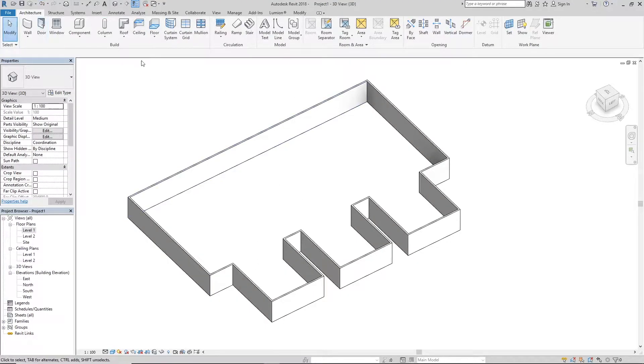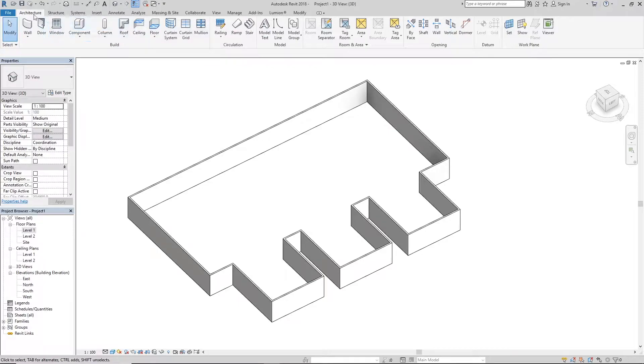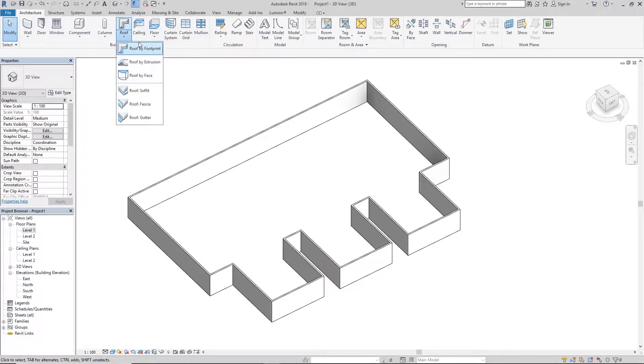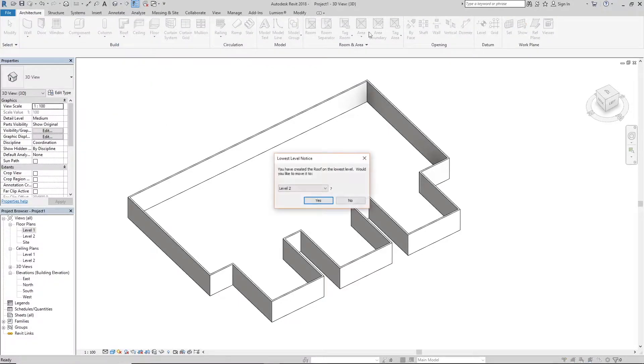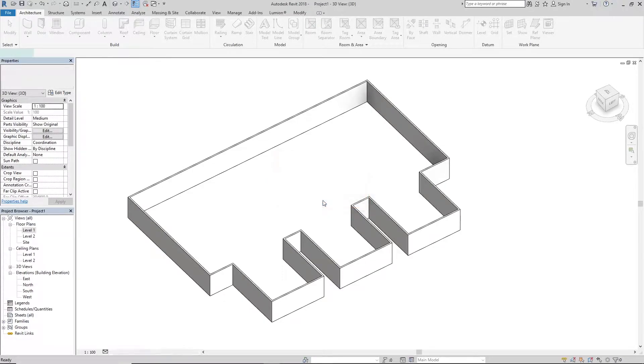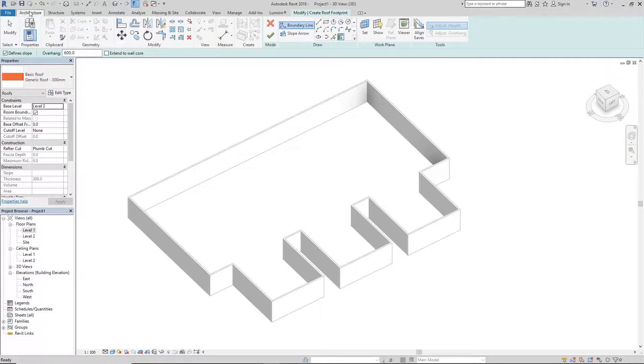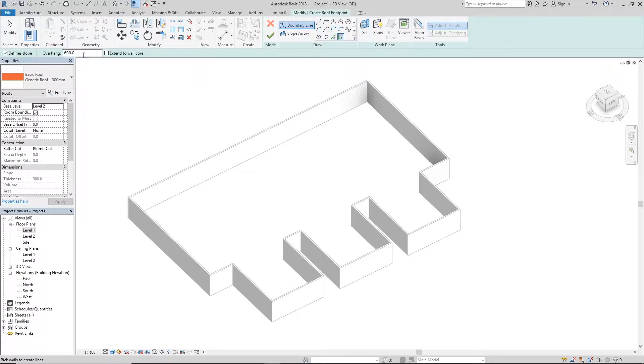So we have our walls over here. To create a roof, we go under Roof under the Architecture tab, click Roof by Footprint. You click that one and then you go pick Walls, then set your overhang. Mine is already set to 600. You can set it to whatever you want - 600, 1000, 5 million, whatever your heart desires.